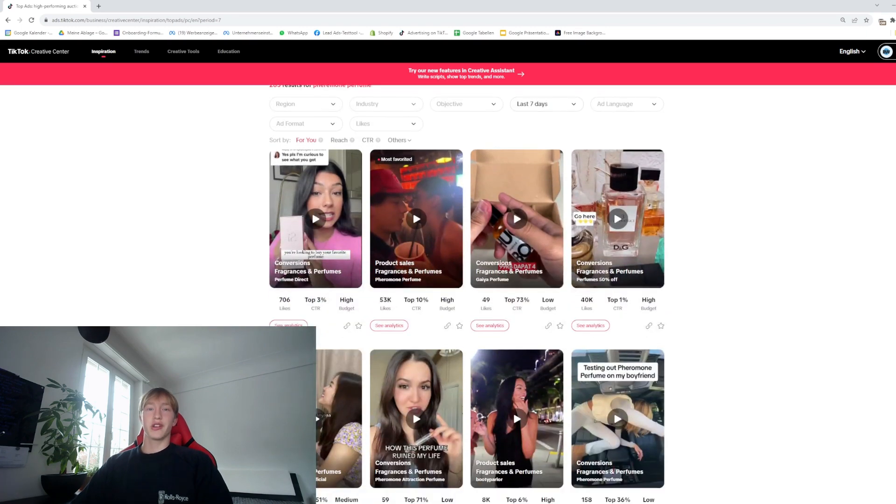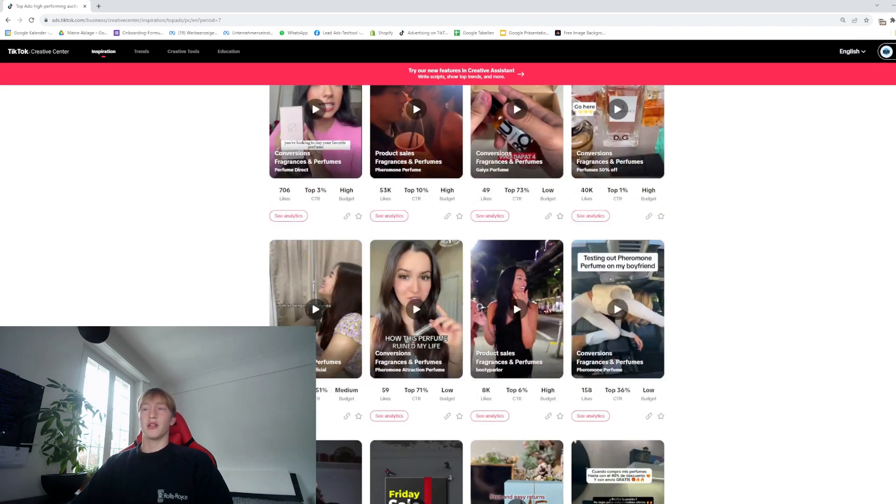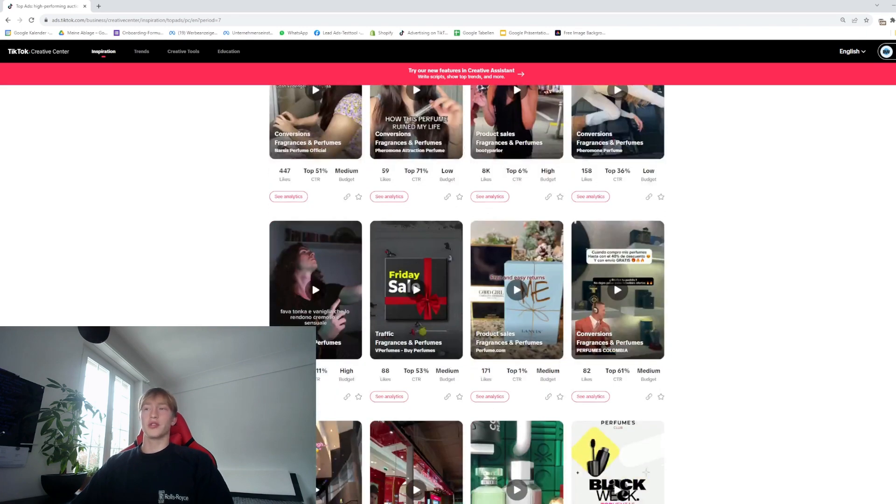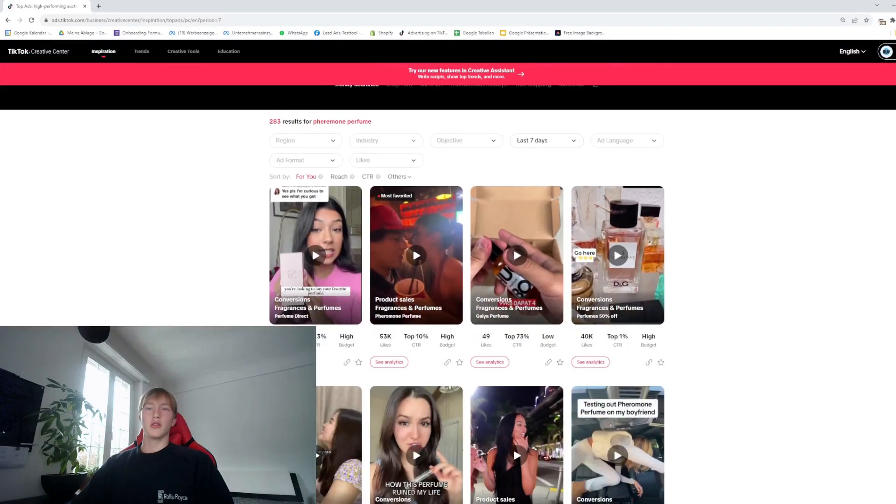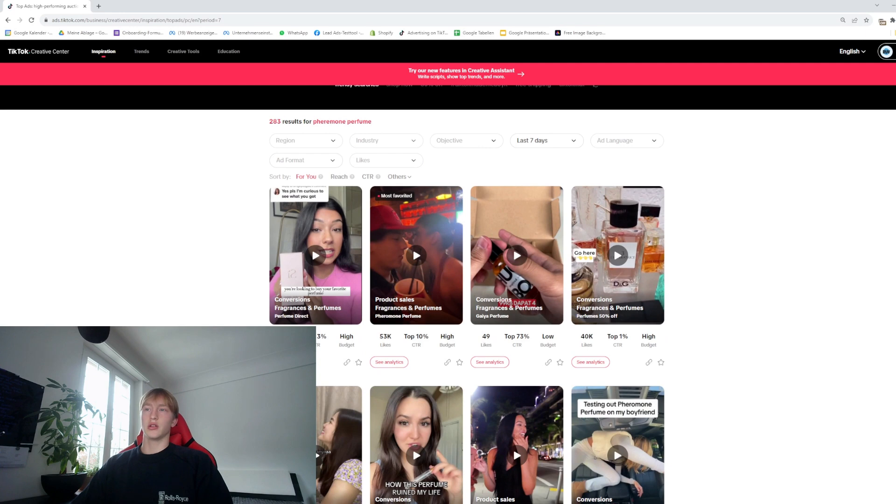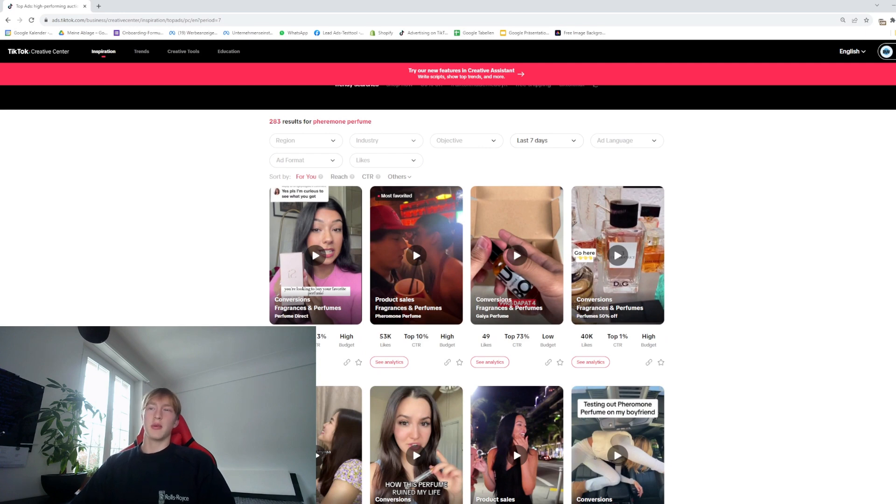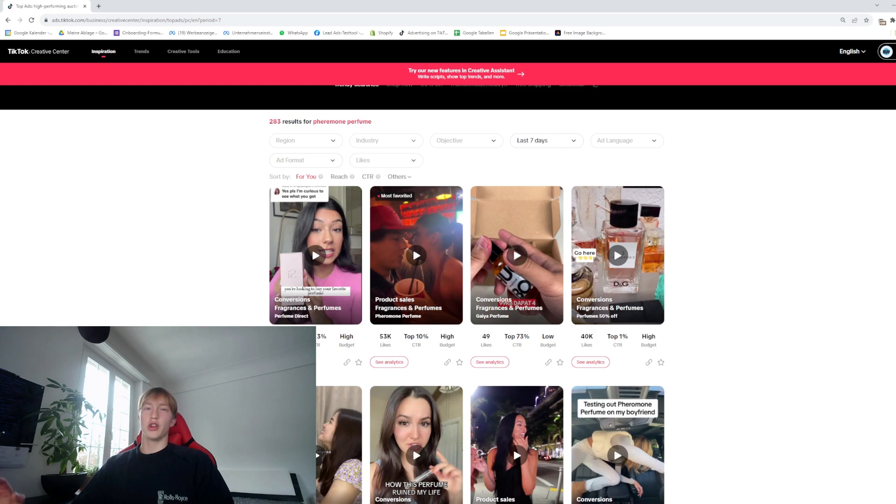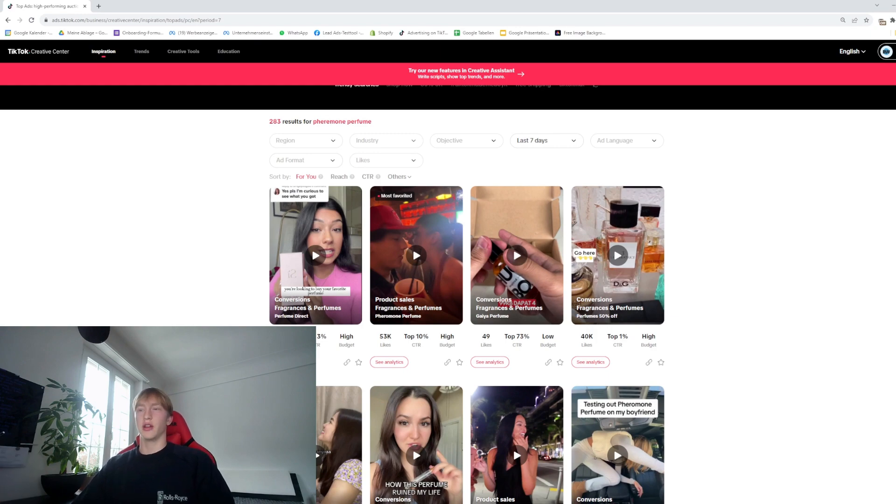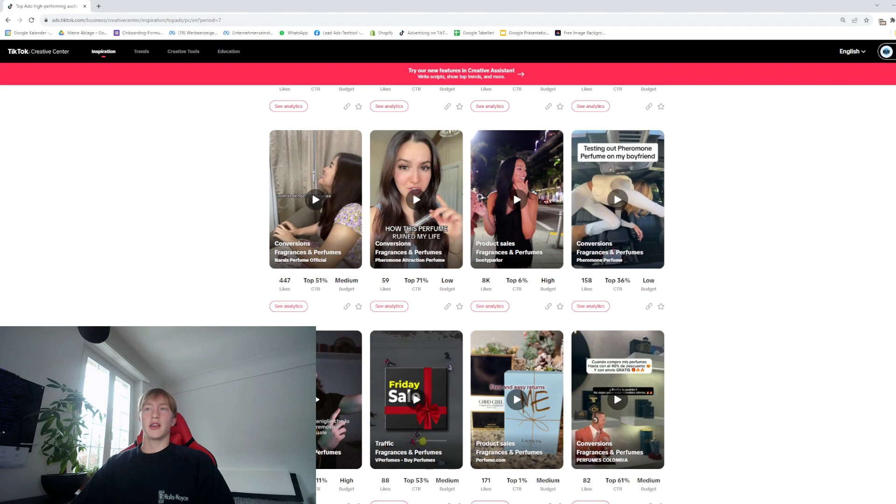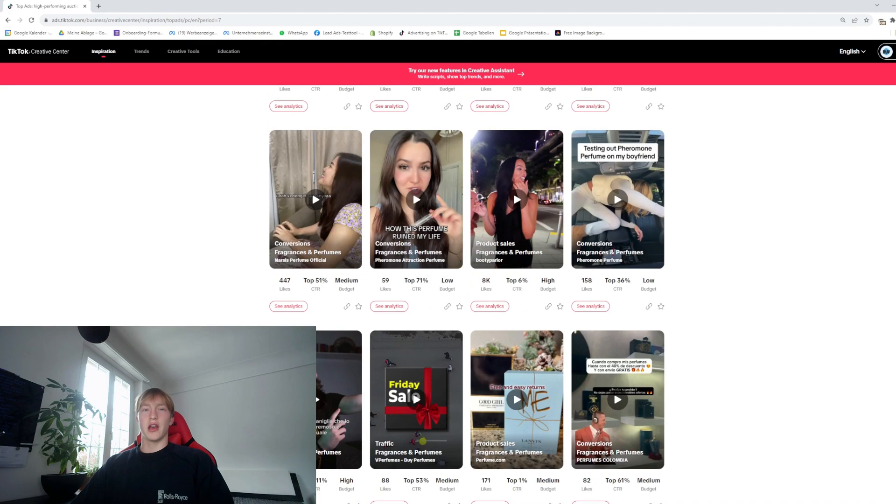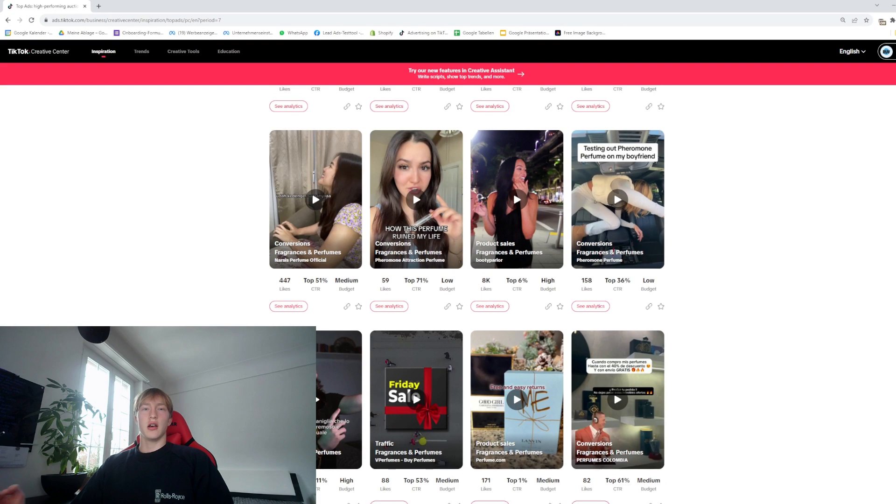Now you can scroll down and find tons of good videos you can use. You want to use videos that already have a good amount of likes. For example, this video is really good, has 53,000 likes, and it's not like a video that has maybe 250,000 likes where you know the product is going to be really saturated. Here's another good video with 8,000 likes. You want to make sure that the product they're using in this video is the same as the product you're going to sell on your website.